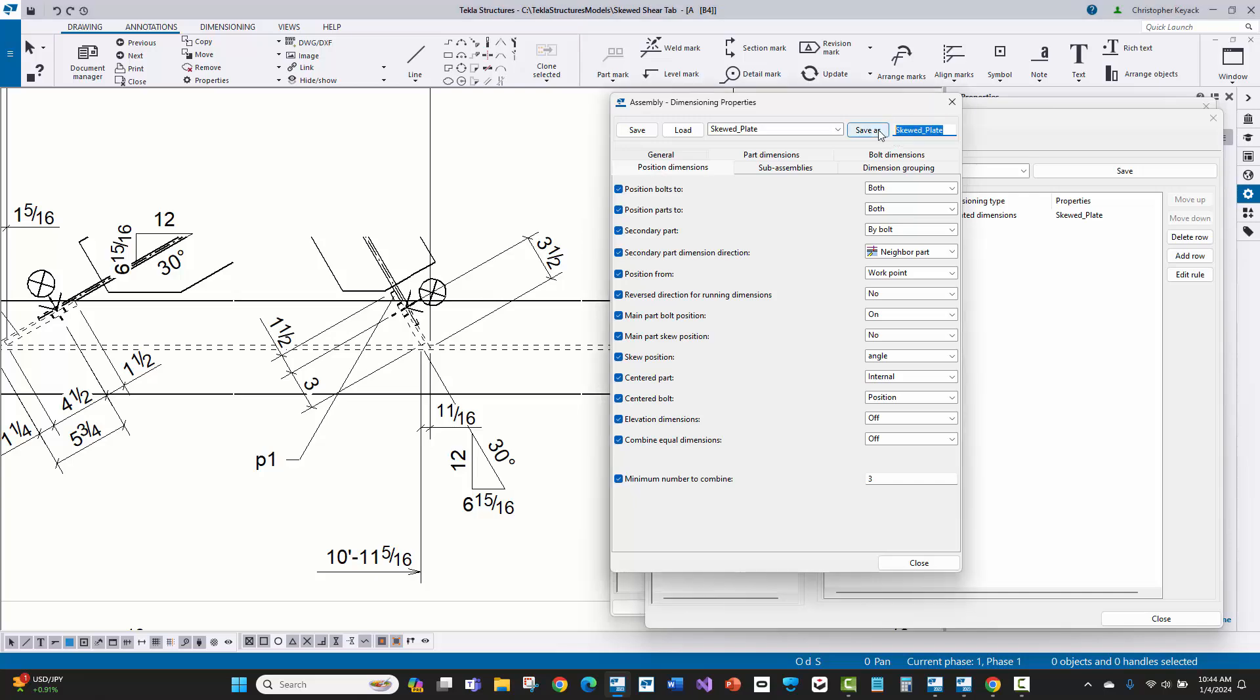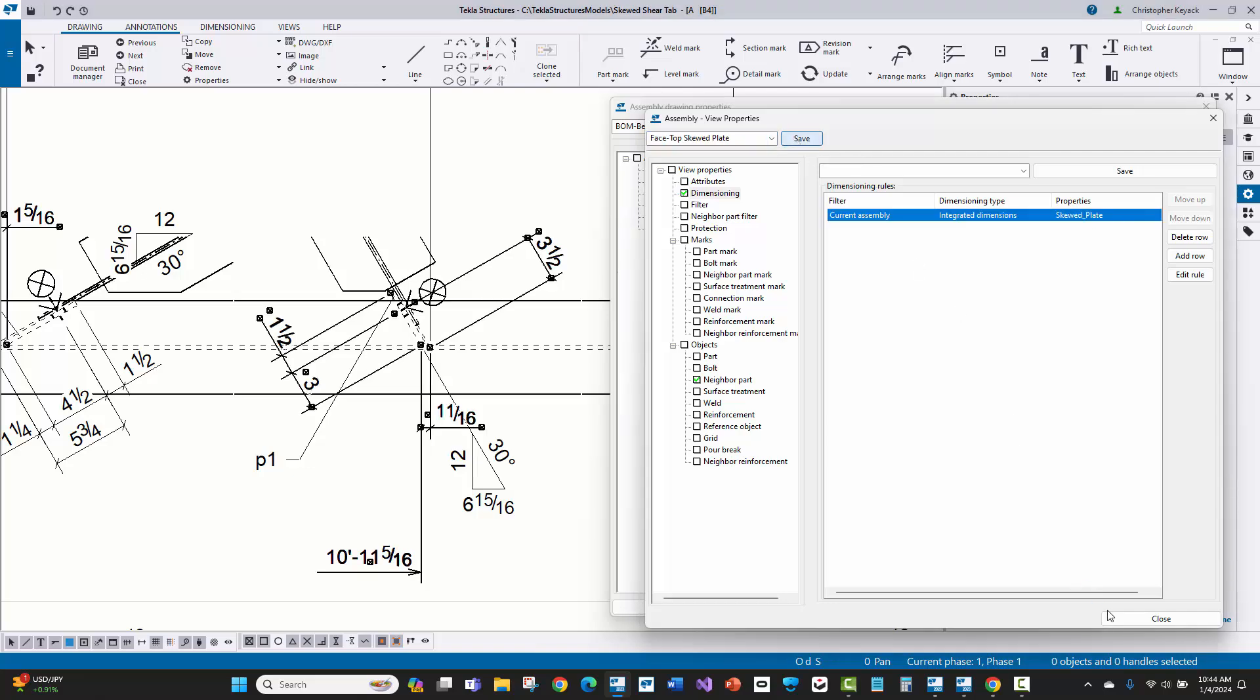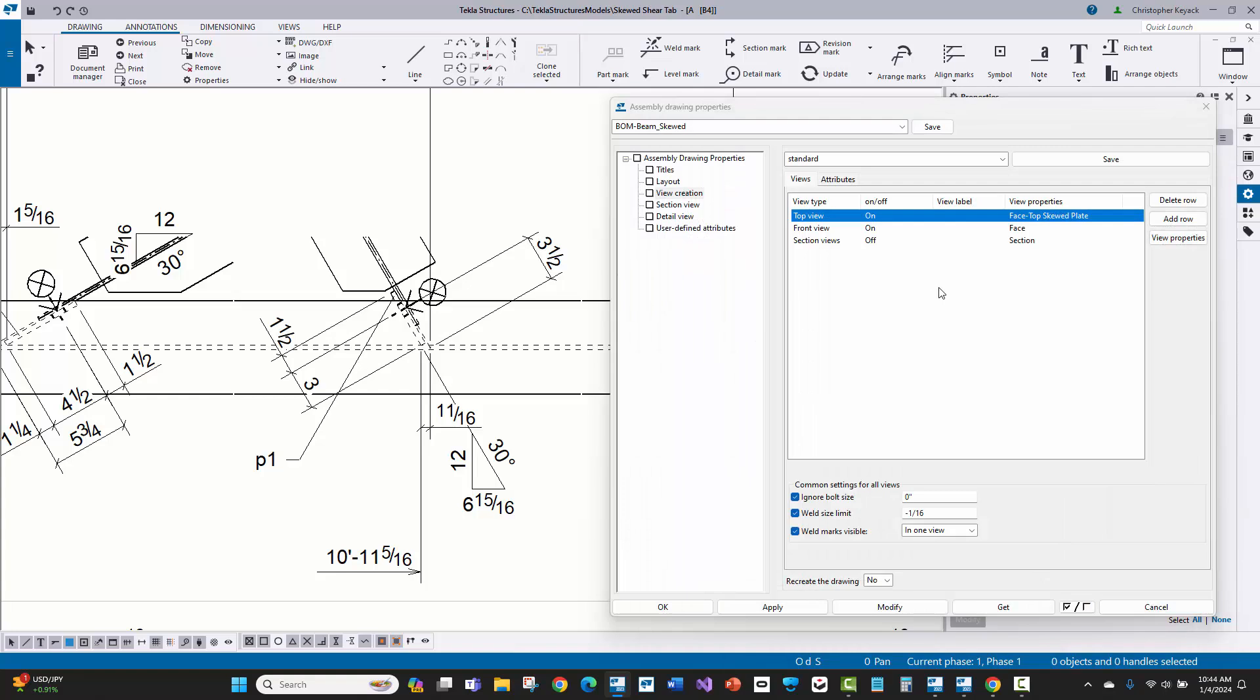And then I just created some new save settings up at the top. And then I have that reference in the view properties created new save settings here. So I save that. And then here inside of the drawing properties where I'm telling it for top view, I'm using those view properties. So watch this.